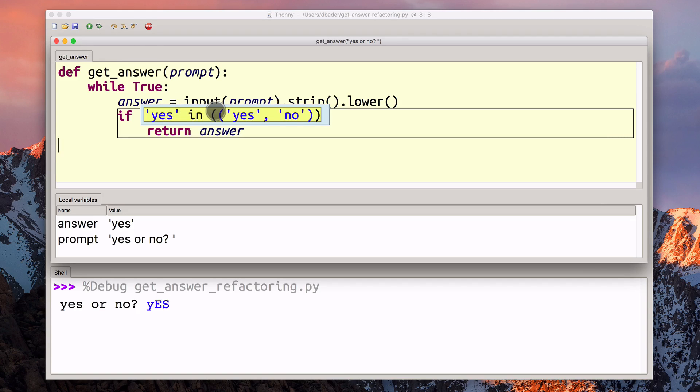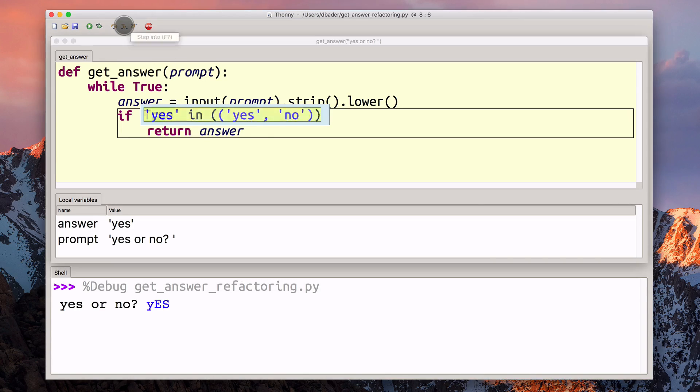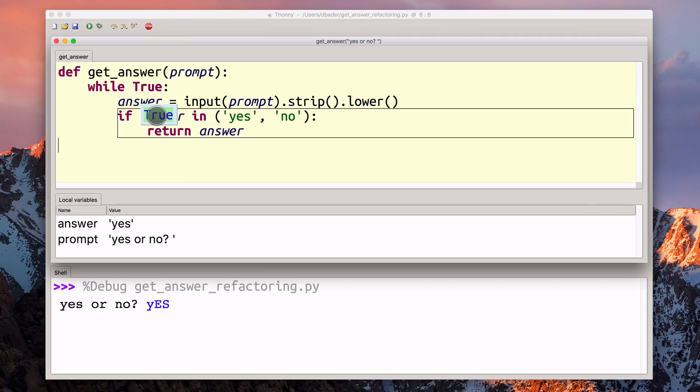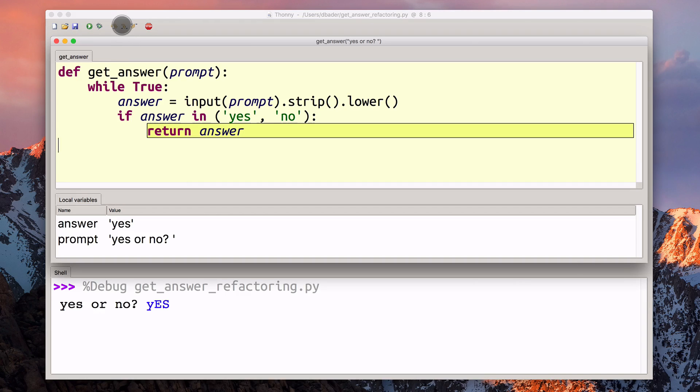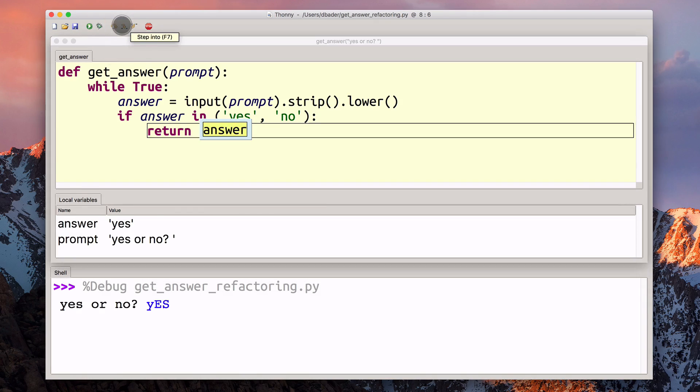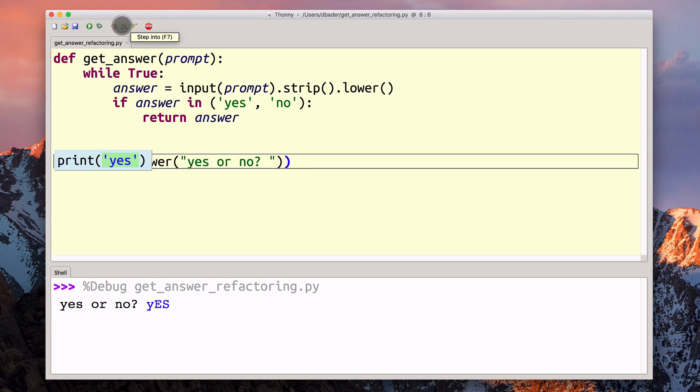Now Python can evaluate this in expression by checking if yes is inside the tuple yes or no. I mean, of course it is. So the result of this expression is now true. Now that means we're stepping inside this if statement here, and we're returning the answer object. The answer object in this case is yes. Now we're jumping back.